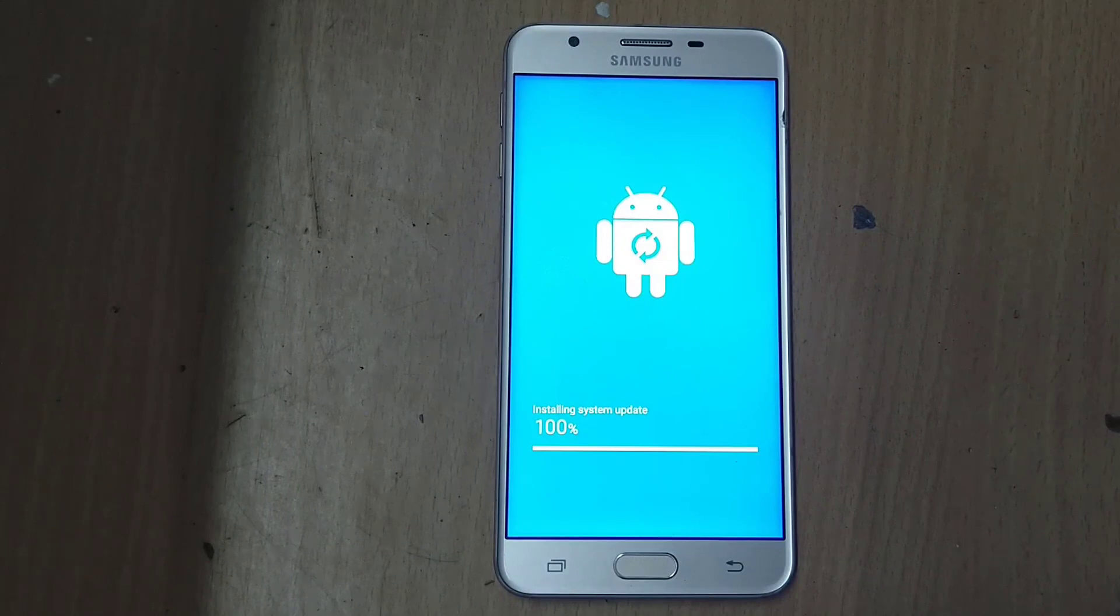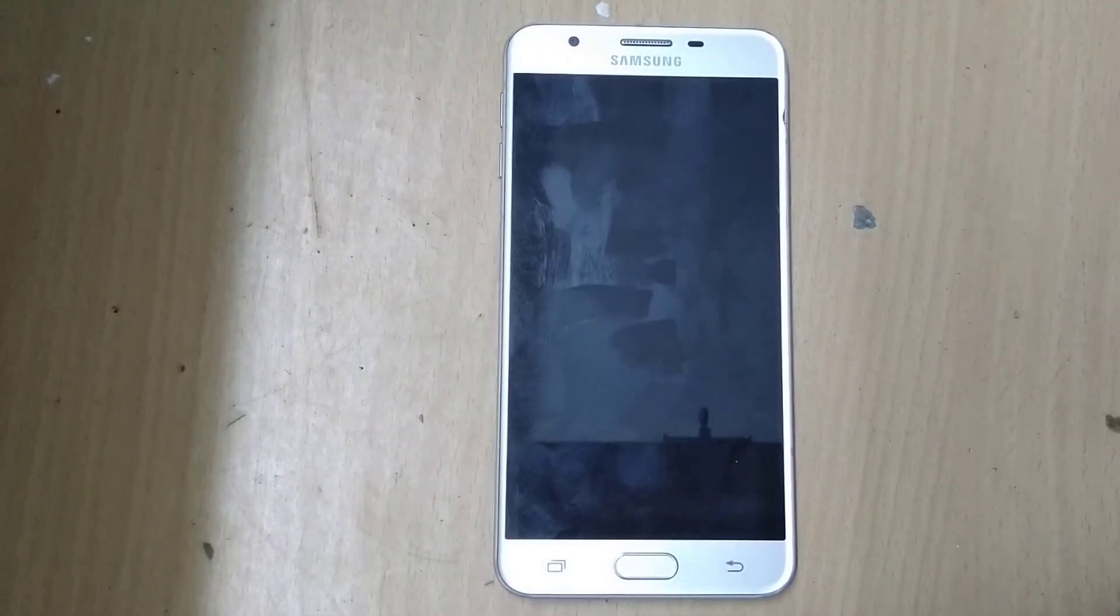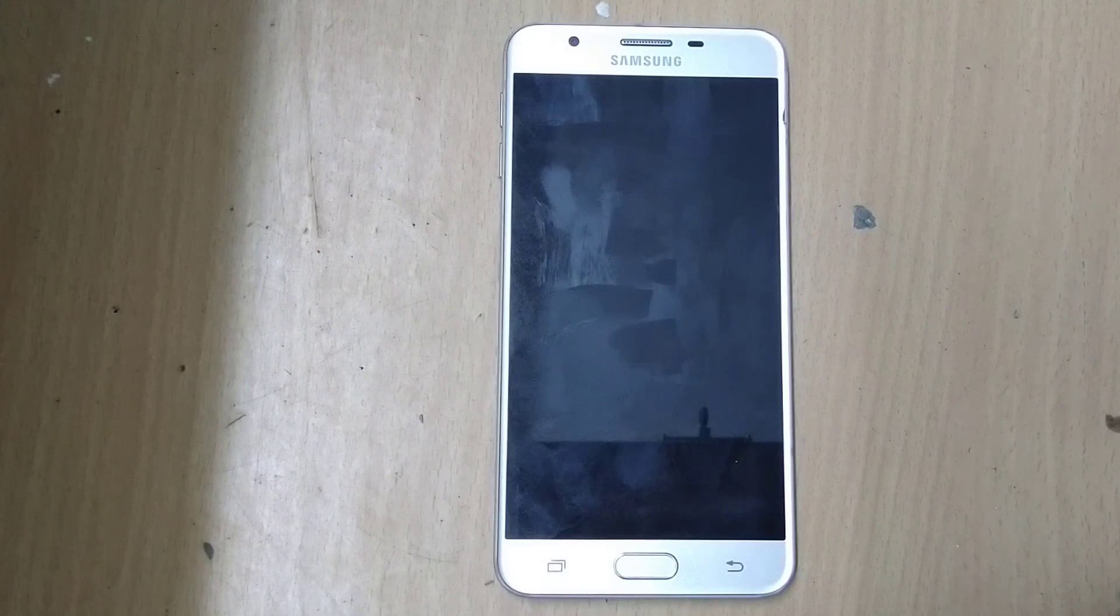The installation of system update has been completed. Now the system is going to boot.